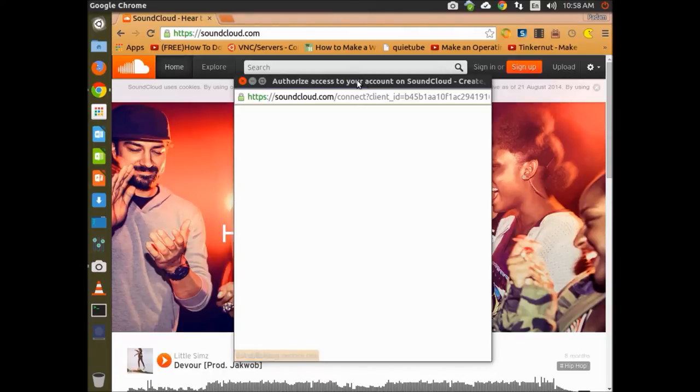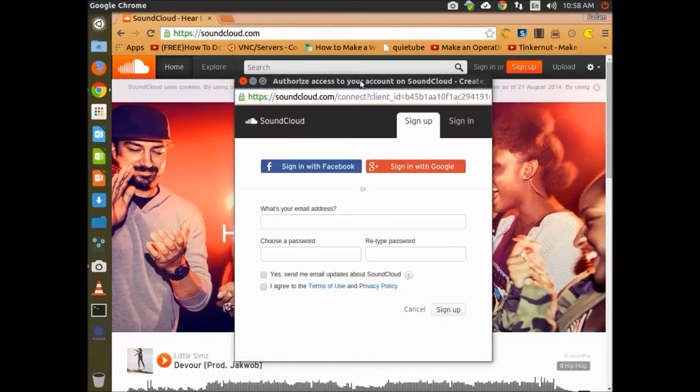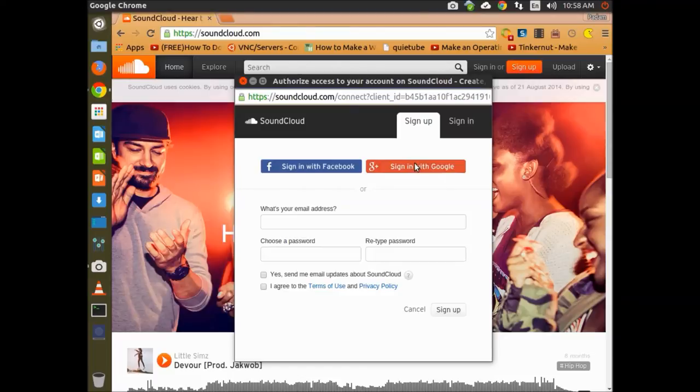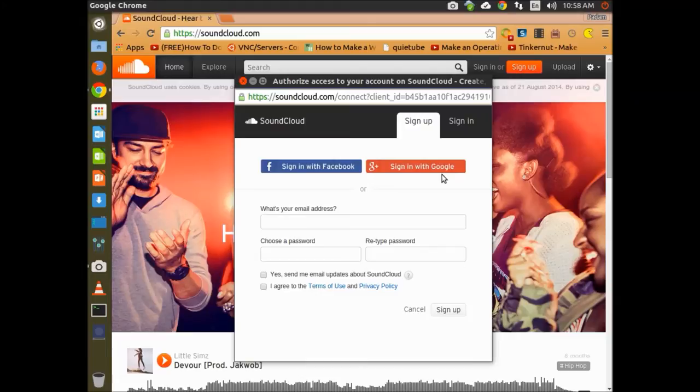After pressing sign up, select the service you want to sign in with. I'm going to select Google as my service because I have a Google account.